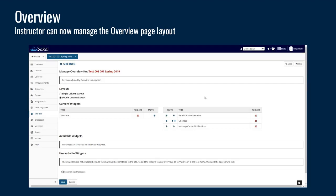In the overview tool — the landing page when you go to a course — this can now be managed by the instructor. You can choose which widgets you want to show on this page. You can go into 'manage' and move these around or remove certain ones if you don't want them to appear on that course landing page. It gives the instructor more control right from the UI without having to go in as an administrator from the sites area.